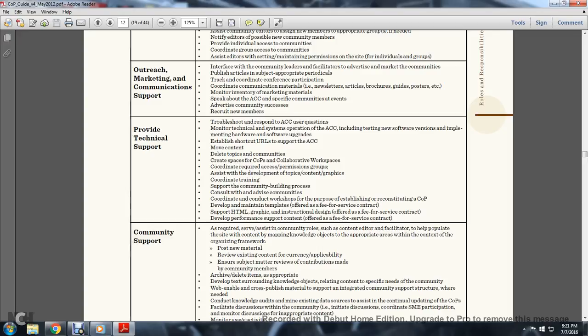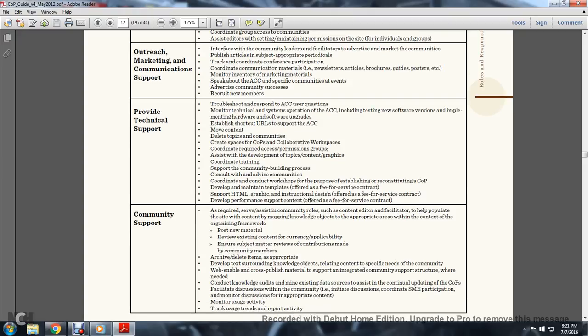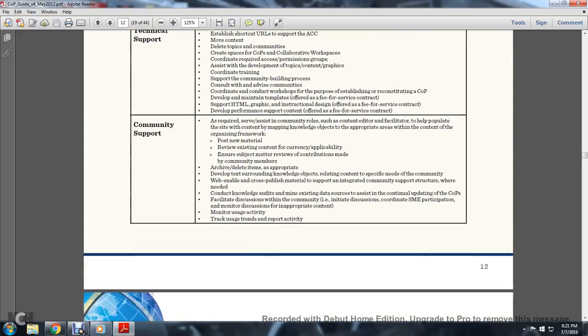Community Building Processes. Consult with and advise the community, coordinate and conduct workshops for the purpose of establishing or reconstituting a community of practice. Develop and maintain templates offered as a fee for service contract. Support HTML, graphic, and instructional design offered as a fee for service contract. Deliver performance support content offered as a fee for service contract.